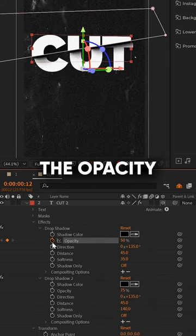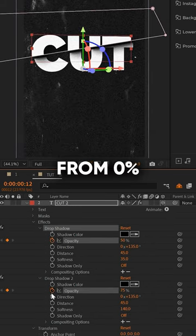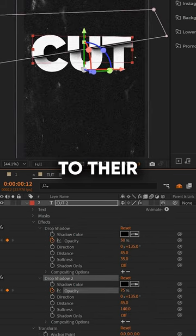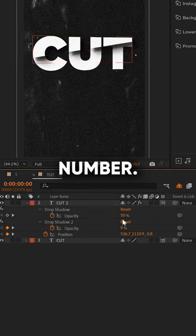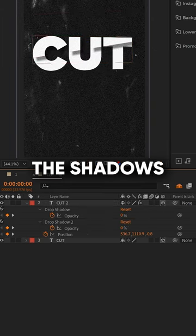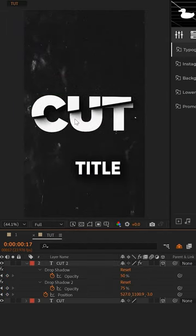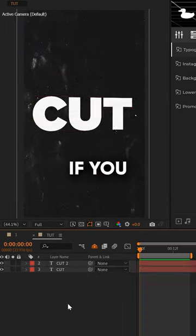Animate the opacity of the drop shadow from 0% to their current number. This way, the shadows will fade up when the title tears apart.